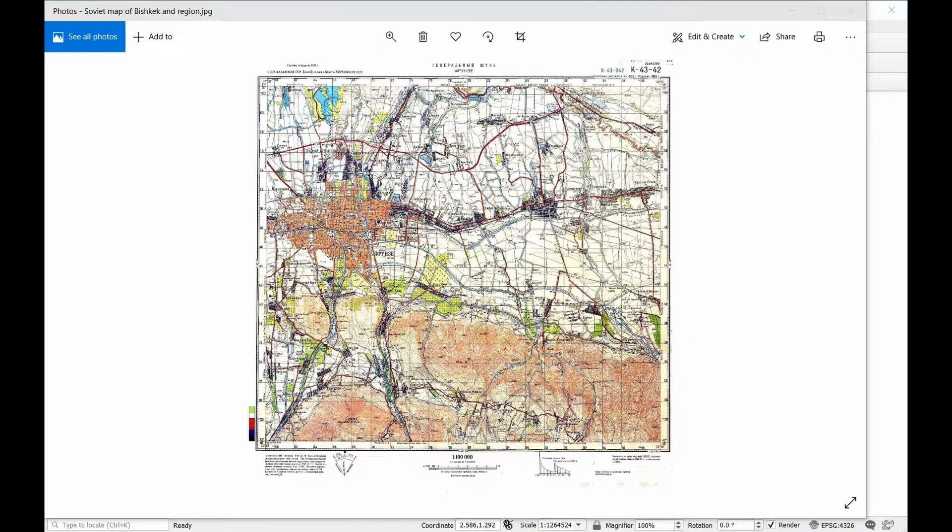Welcome to another LapisGuides Introduction to QGIS tutorial. Today we're going to be talking about georeferencing.